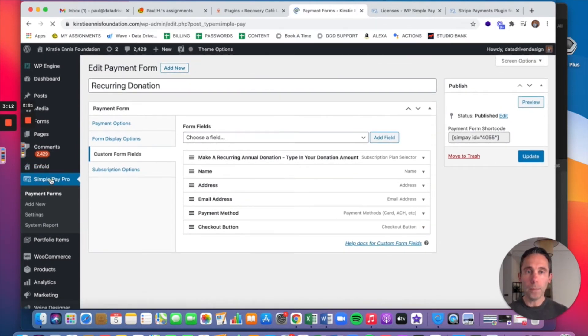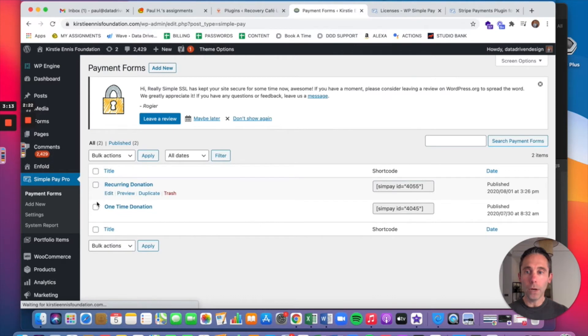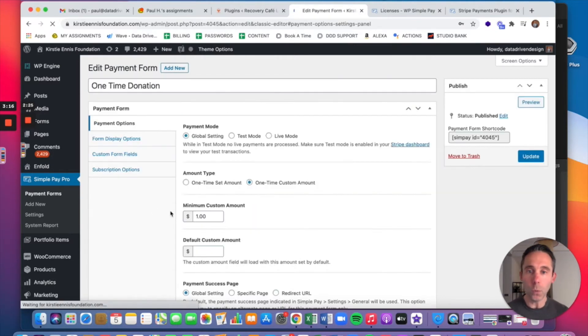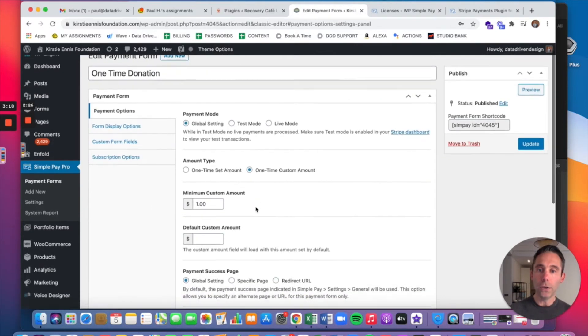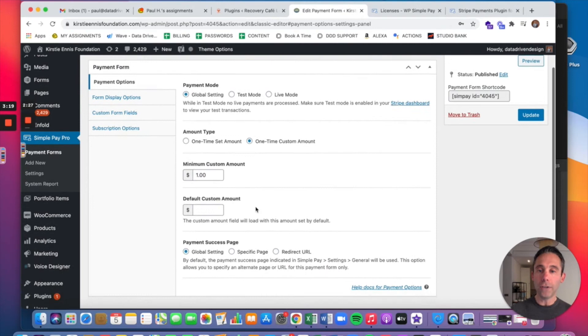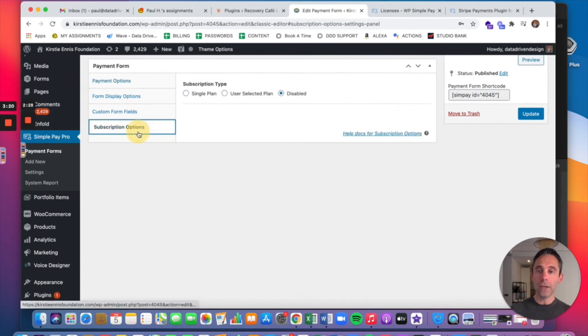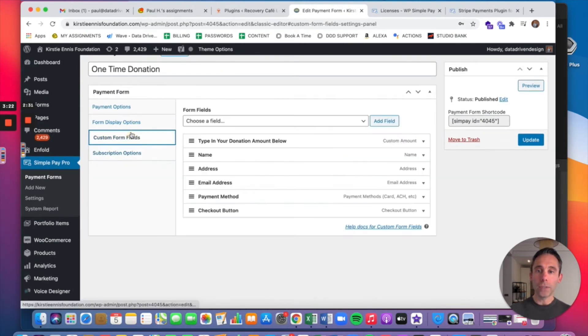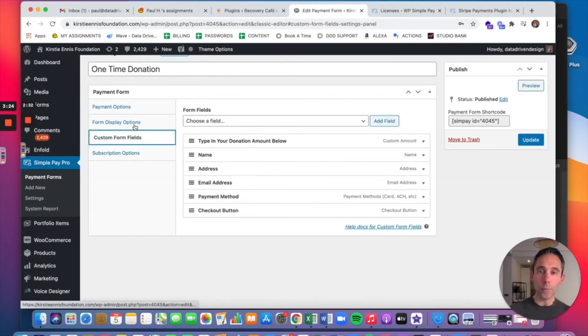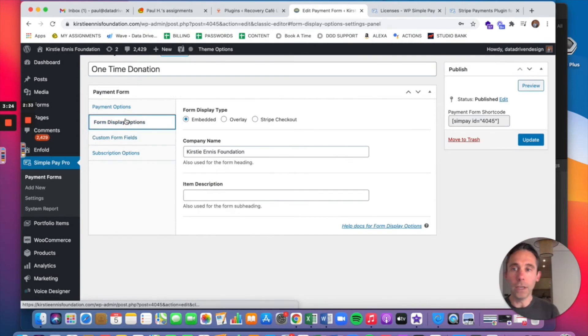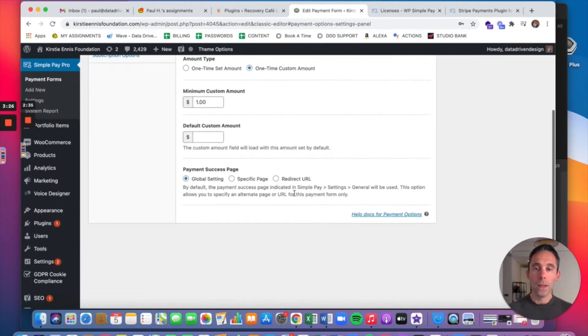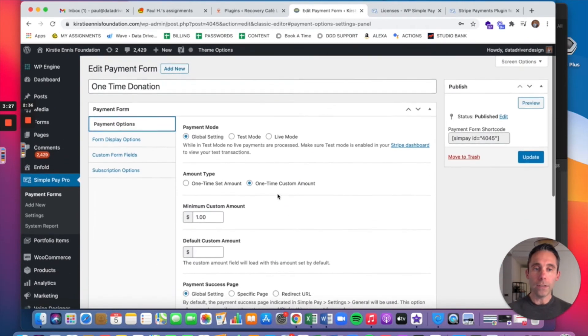So WP Simple Pay Pro allows you to do one-time donations as well. And you can do a default custom amount, a minimum custom amount. You have subscription type disabled for the one-time donation, of course. And you can set whatever payment options you want.